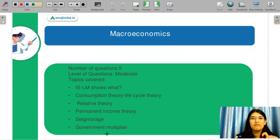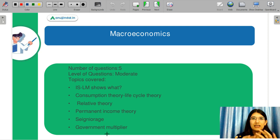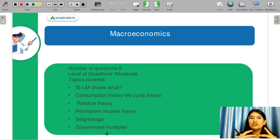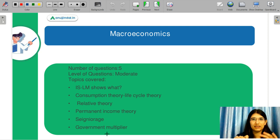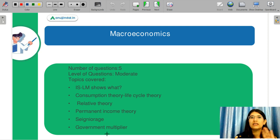Let's discuss the next topic, which is macroeconomics. The exact number of questions is difficult to tell, but the level of the macroeconomics question paper was more of an easy to moderate type.